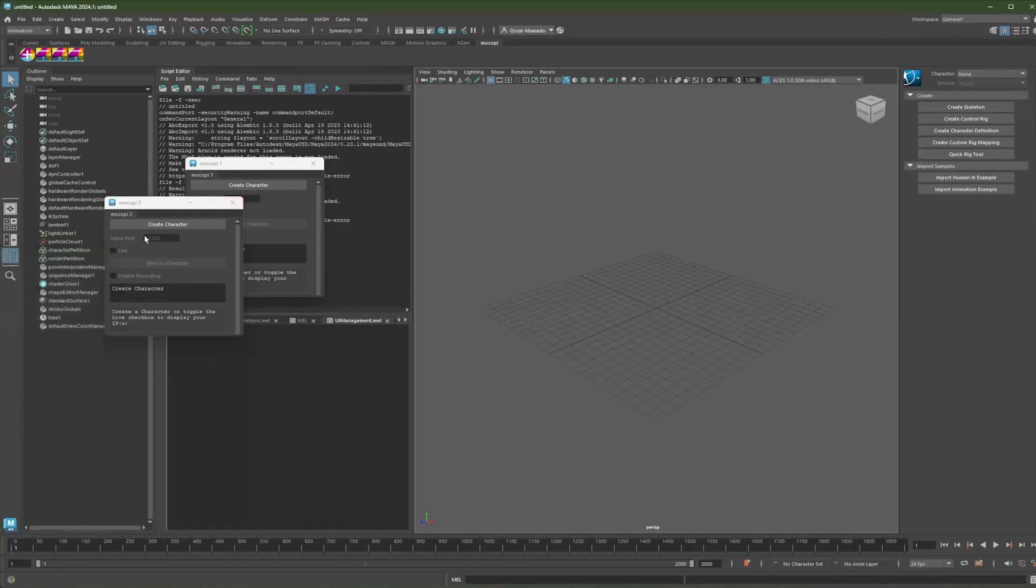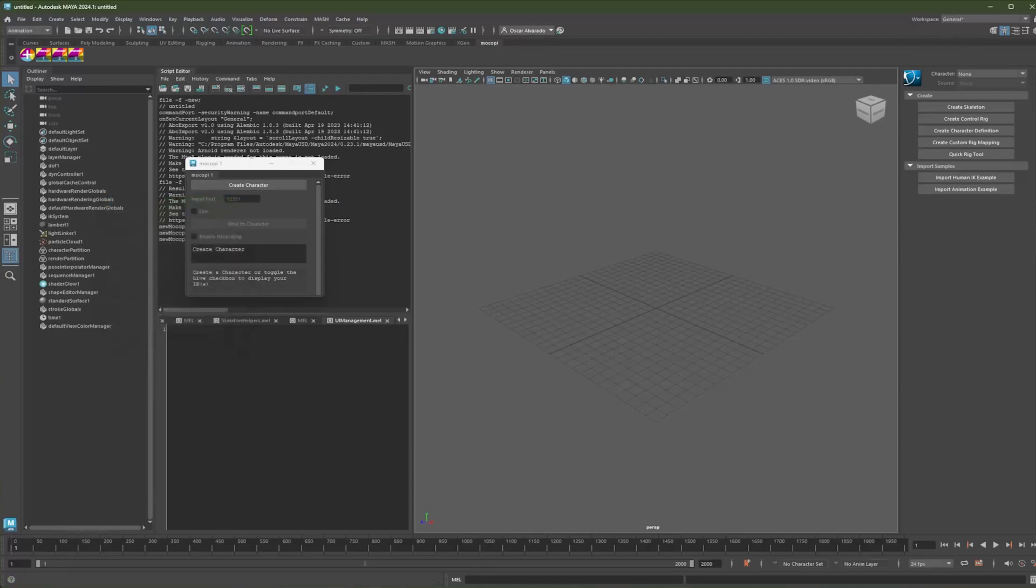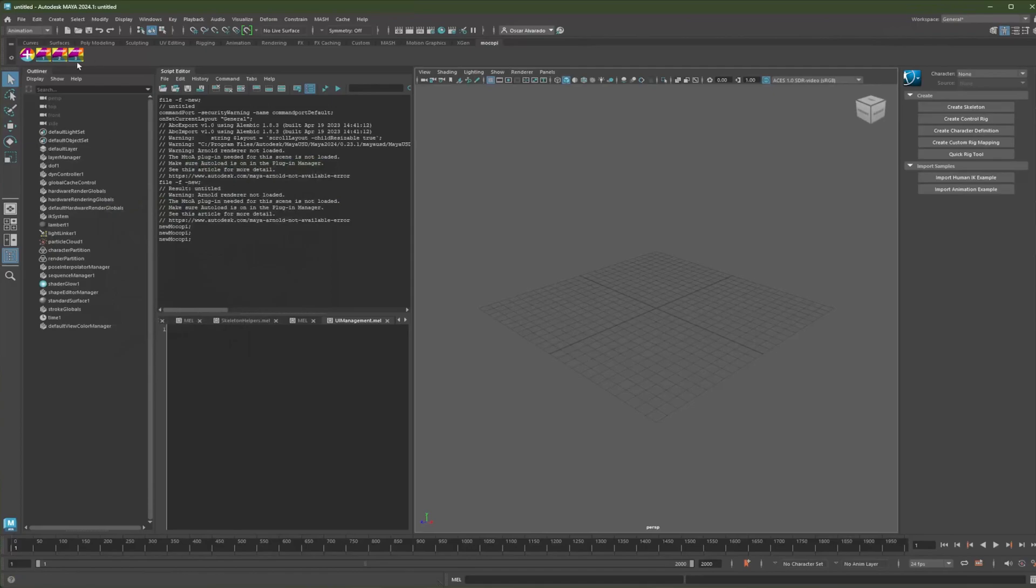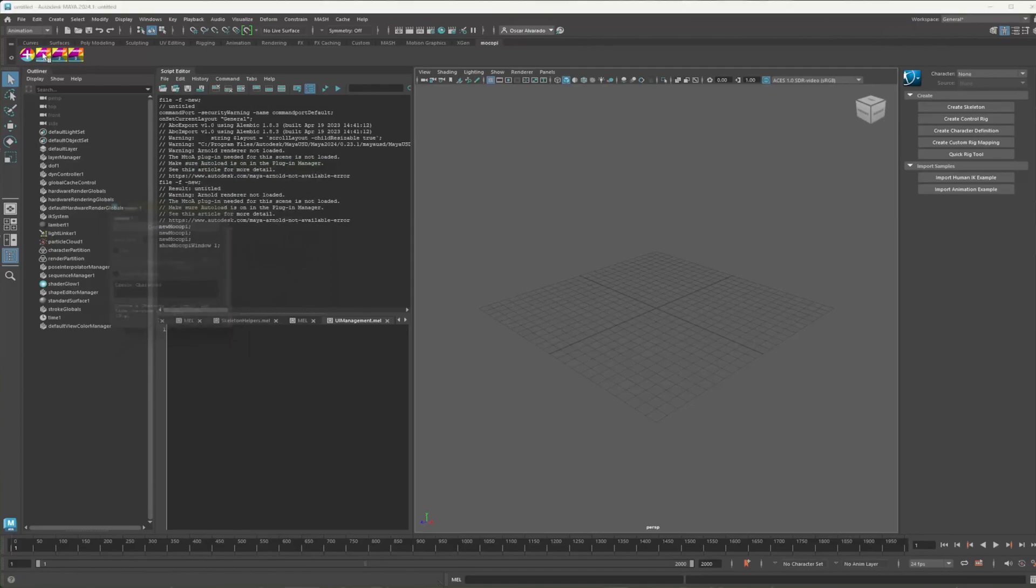And for reference, you can just change the port. And that's how you would have multiple data streams. And also, you can recall these windows by selecting these buttons over here.